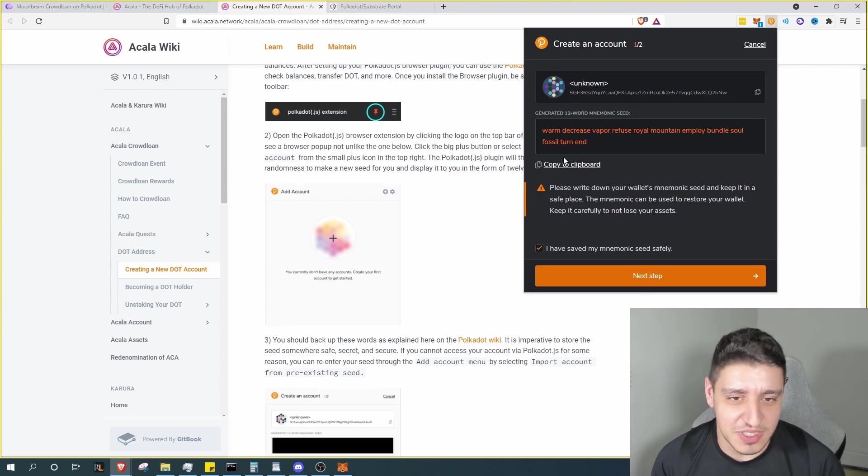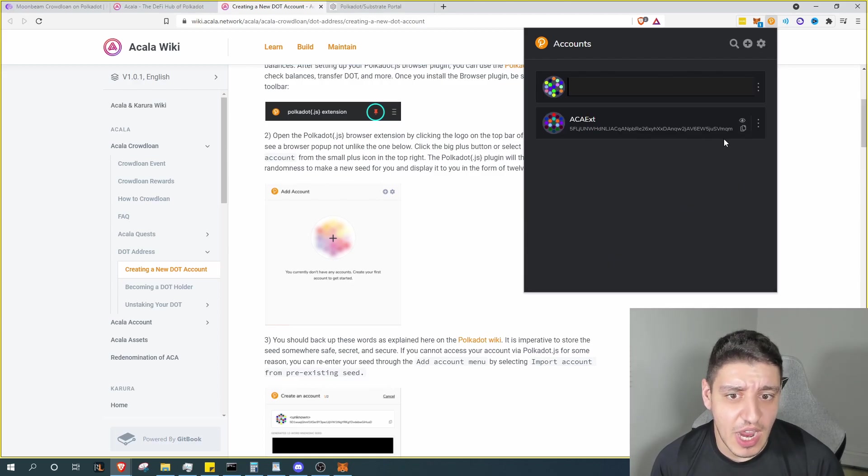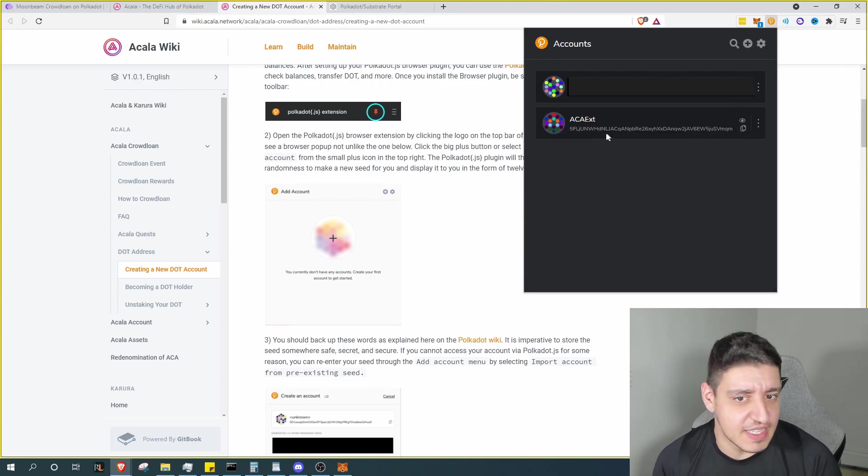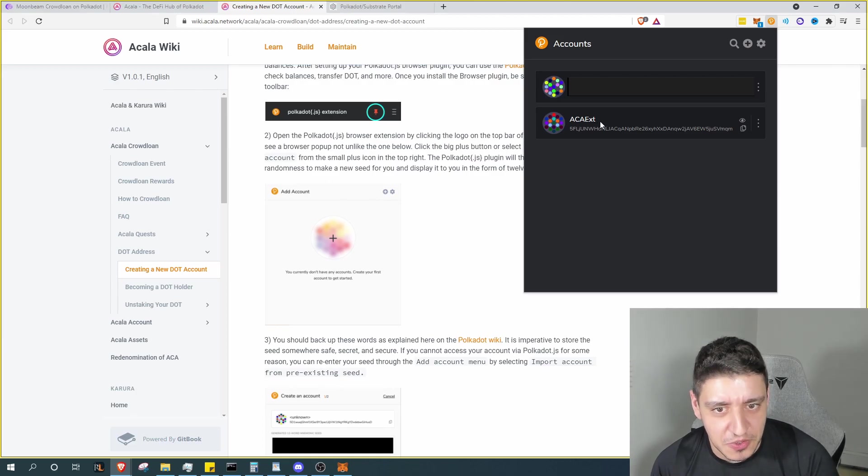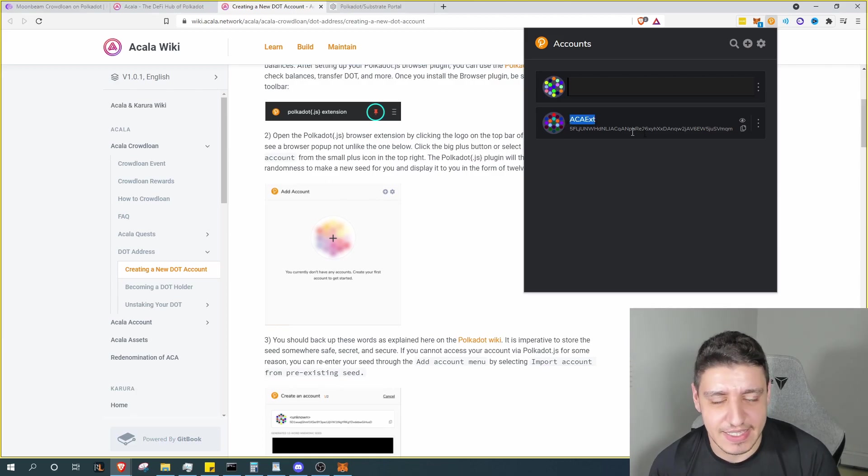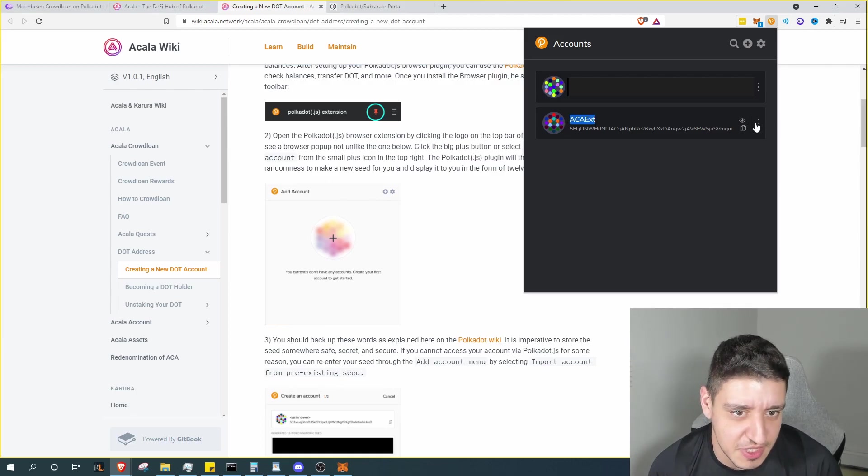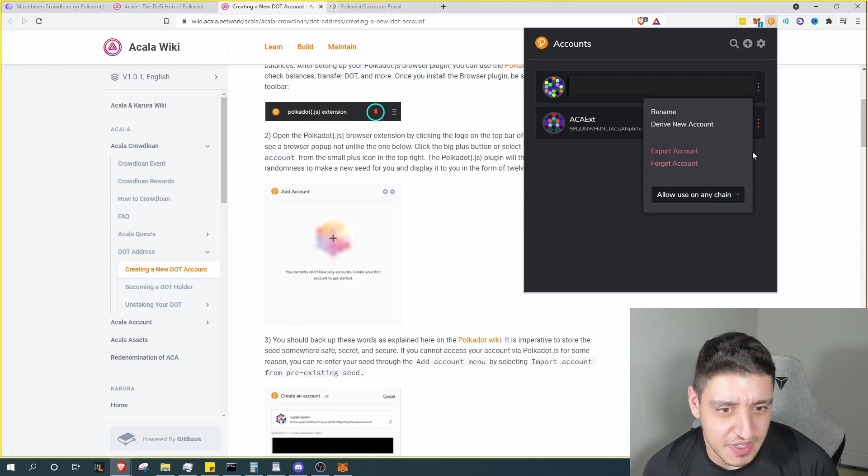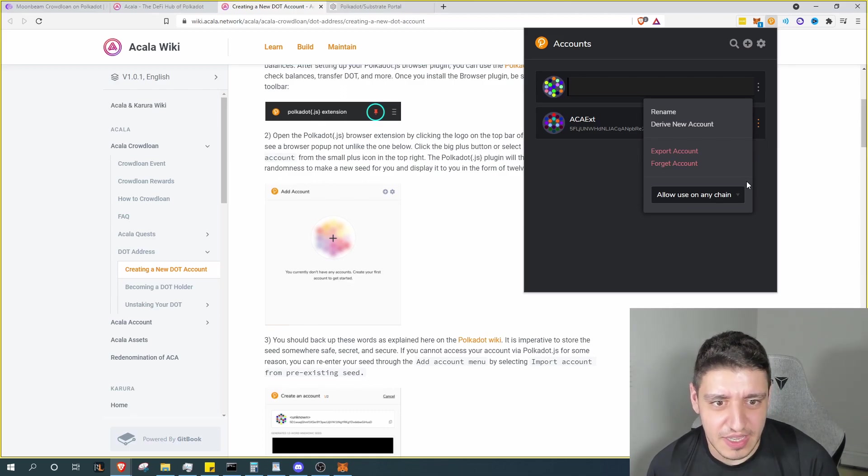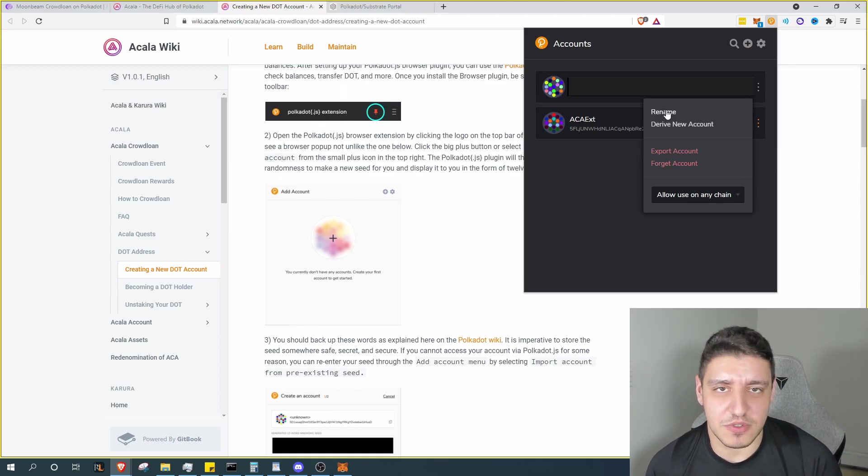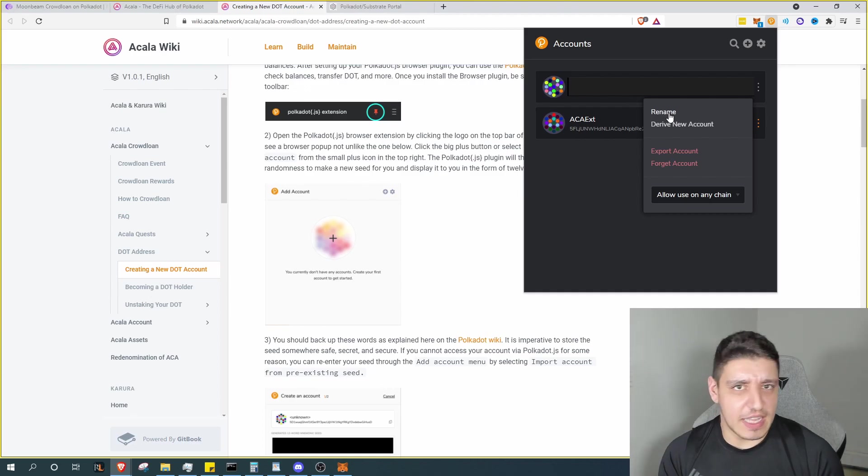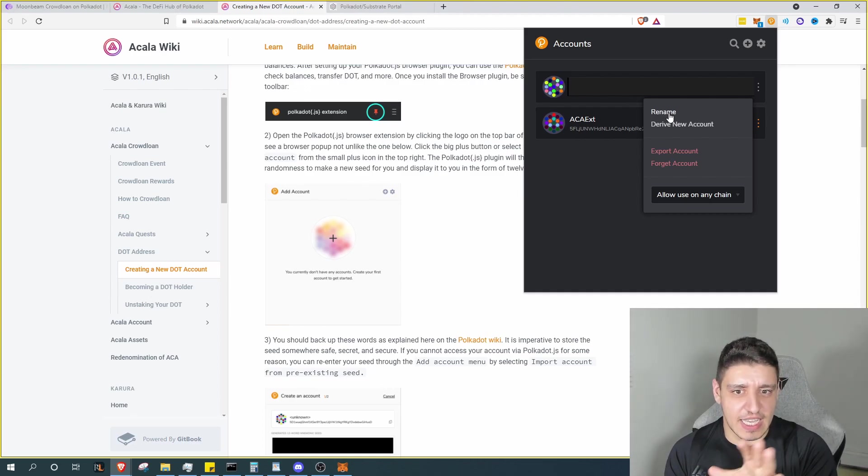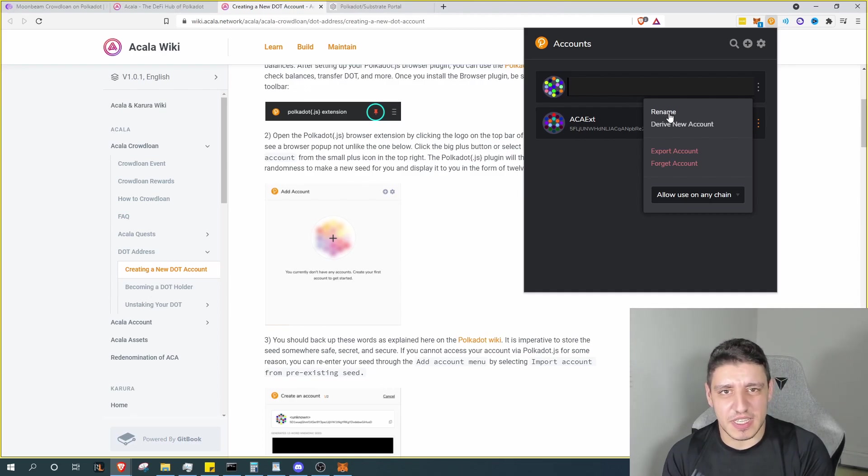You can then go ahead and rename the wallet. I of course am not going to create it because now you can see the seed phrase. I do however have an extra wallet created and this is what it will look like. So let's say for example we rename it to ACA extension. You can rename it to whatever you want. Obviously clicking on the ellipses here allows you to do that.